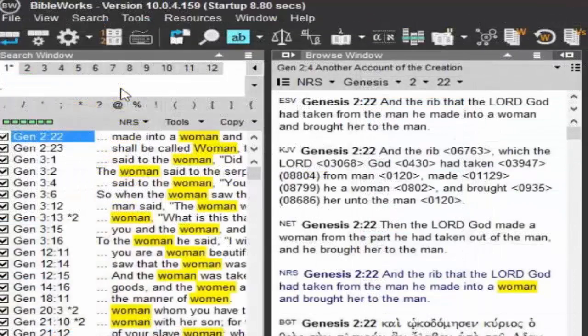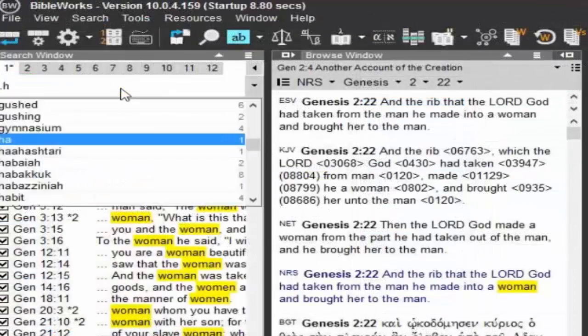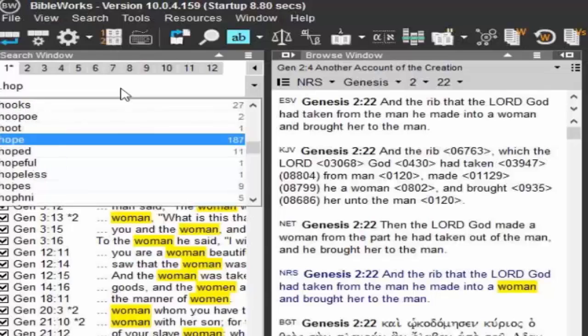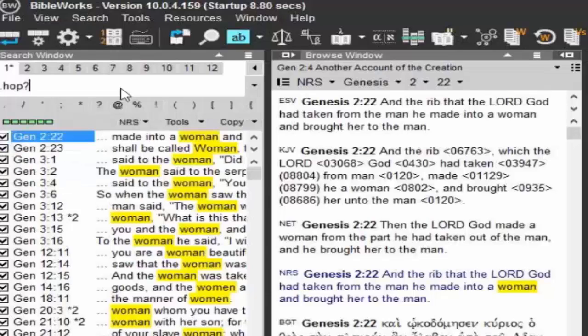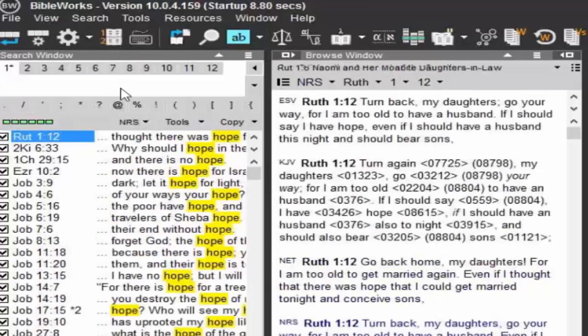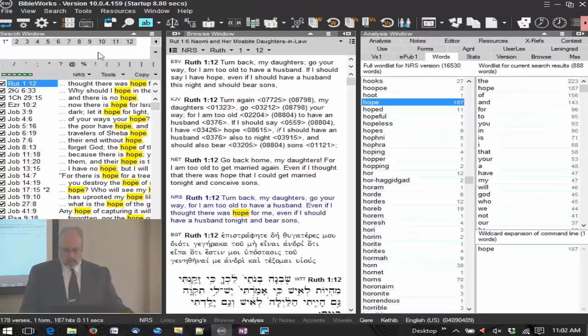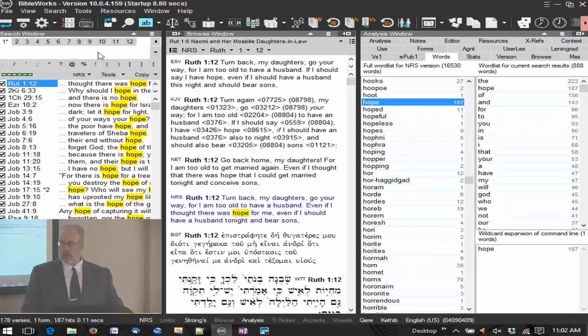Now let's try with the question mark. I'm typing a period, H-O-P, and I'm going to type in the question mark. Remember we had all sorts of different kinds of words when we had the asterisk? Now let's type it in, press enter. All I have is the word hope.